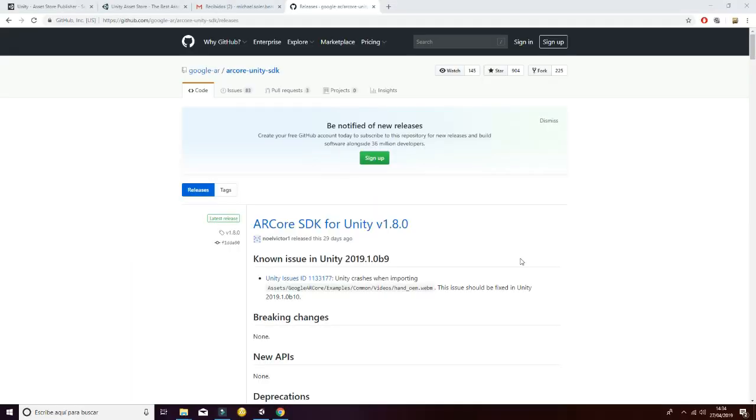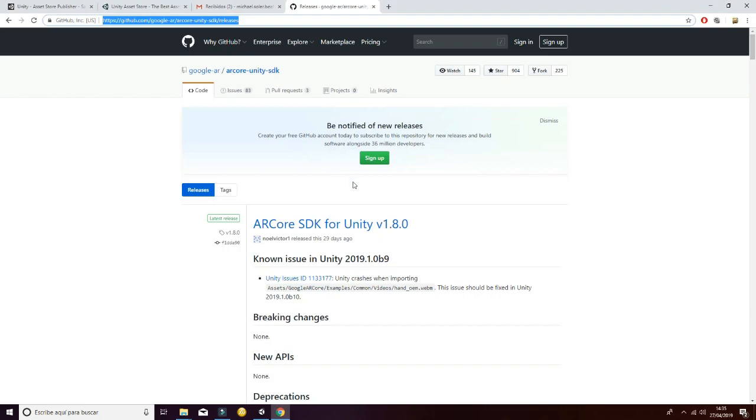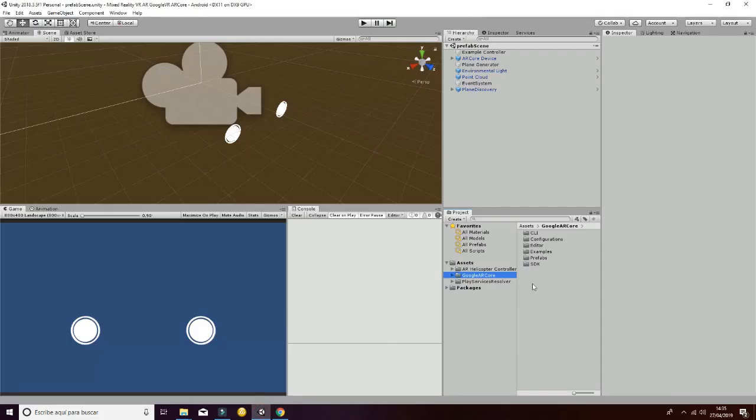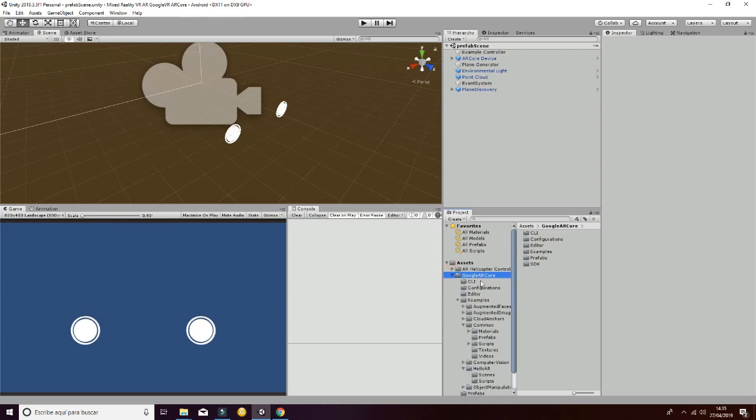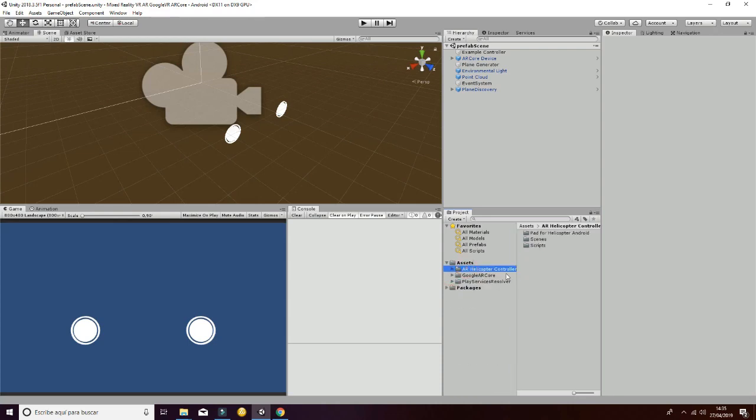This package uses the ARCore SDK for Unity that you can download from this page here. Once you have imported it into your files, you will see the following folder, Google ARCore. Then you have to import our package, the ARHelicopterController, and you will see different packages inside.